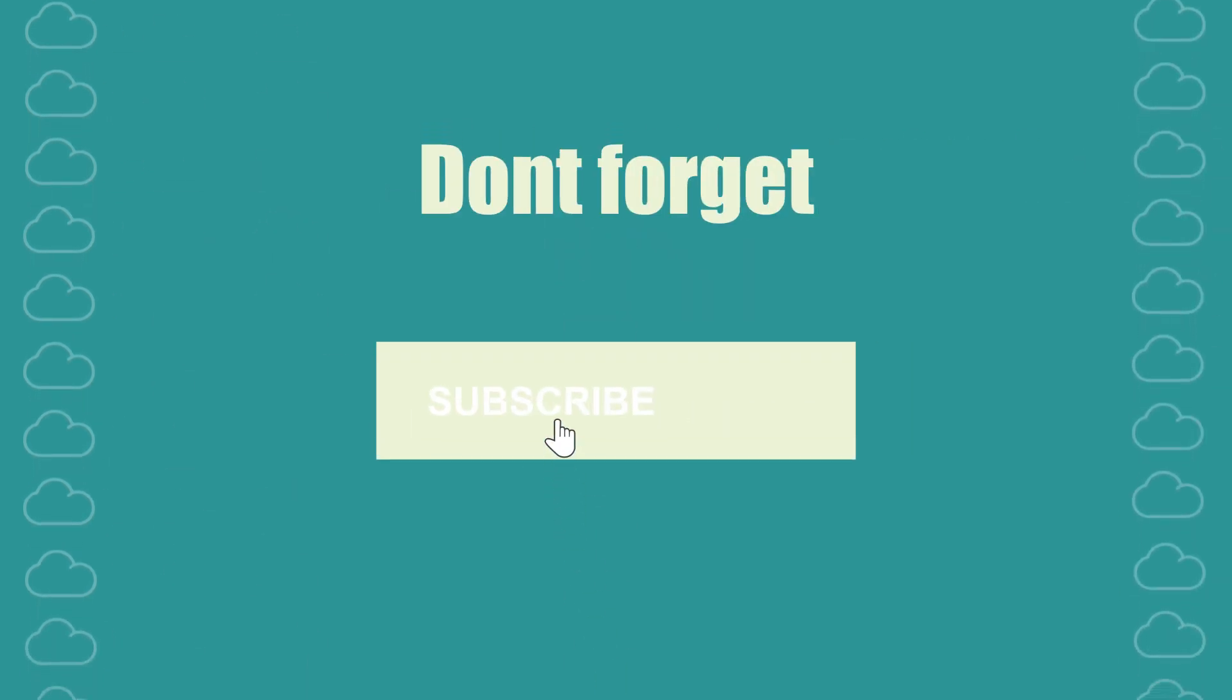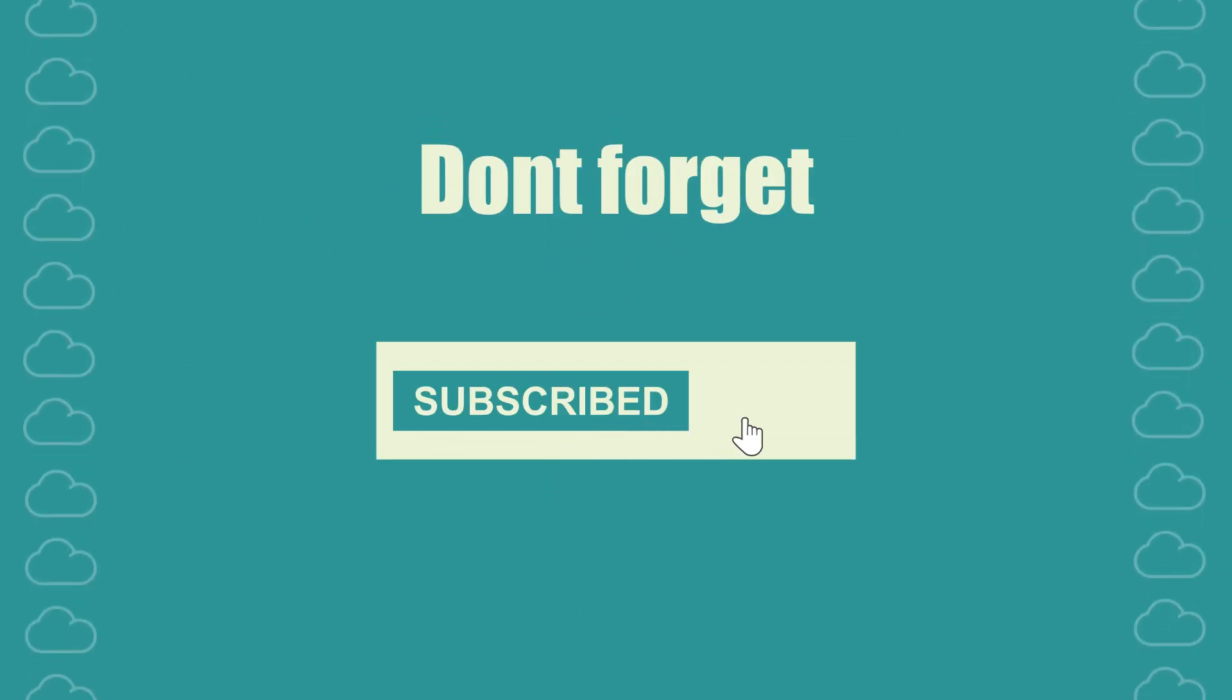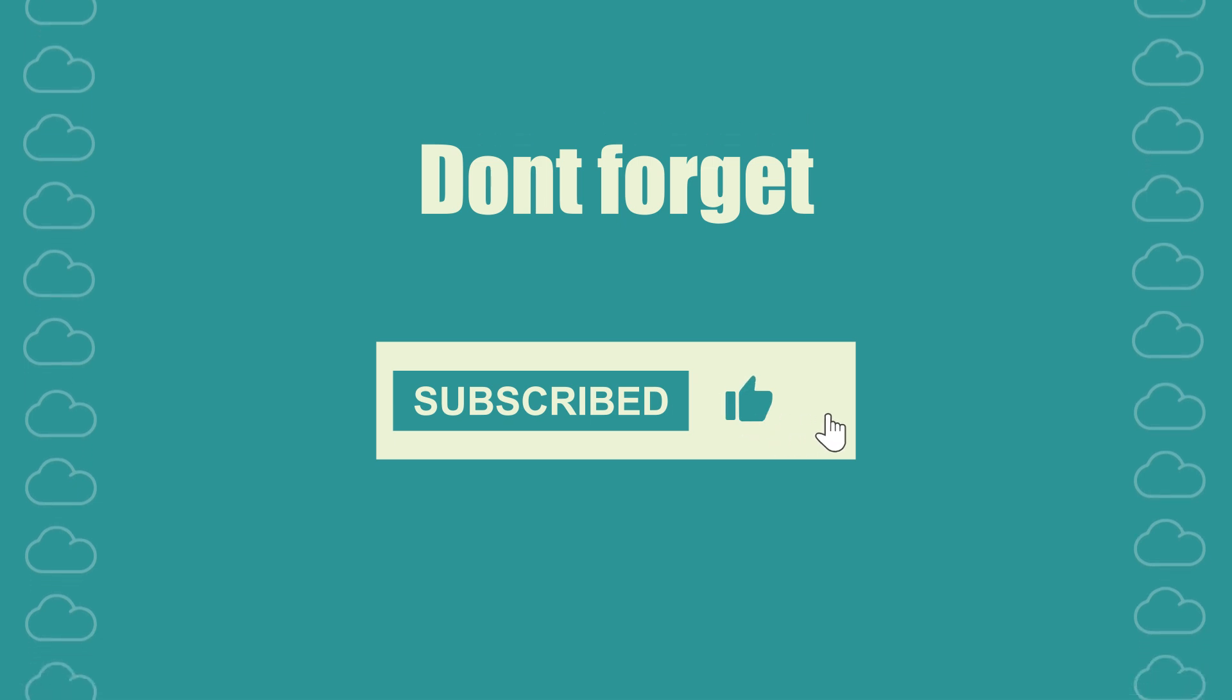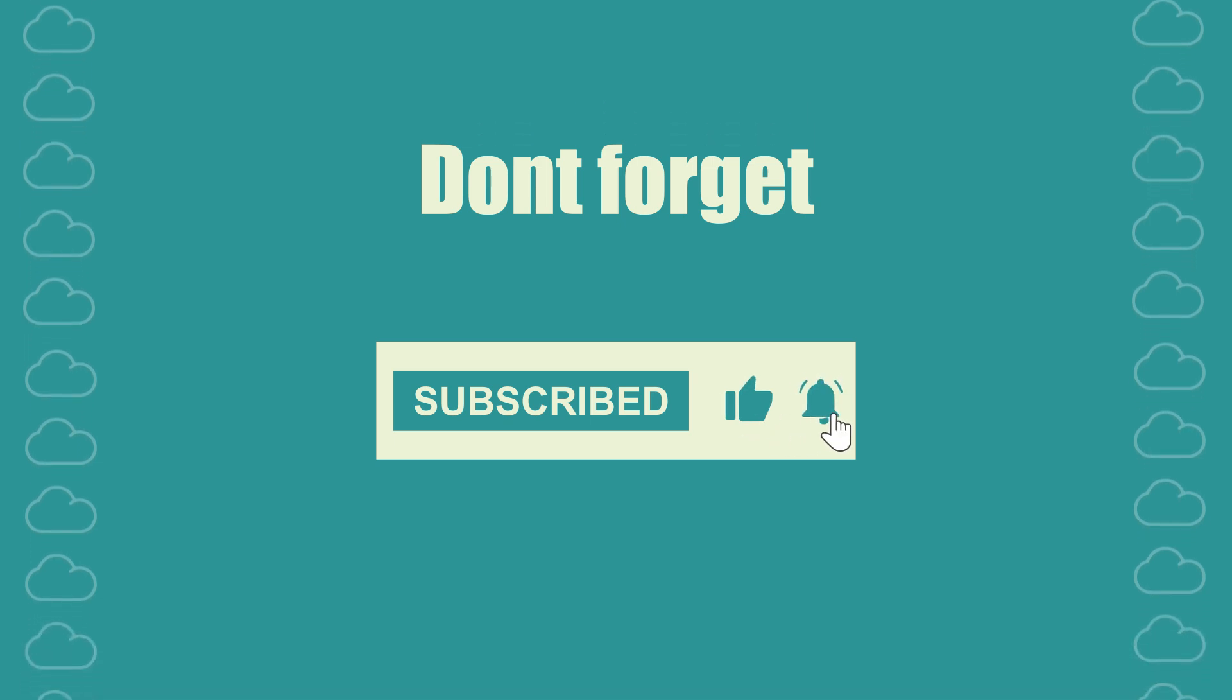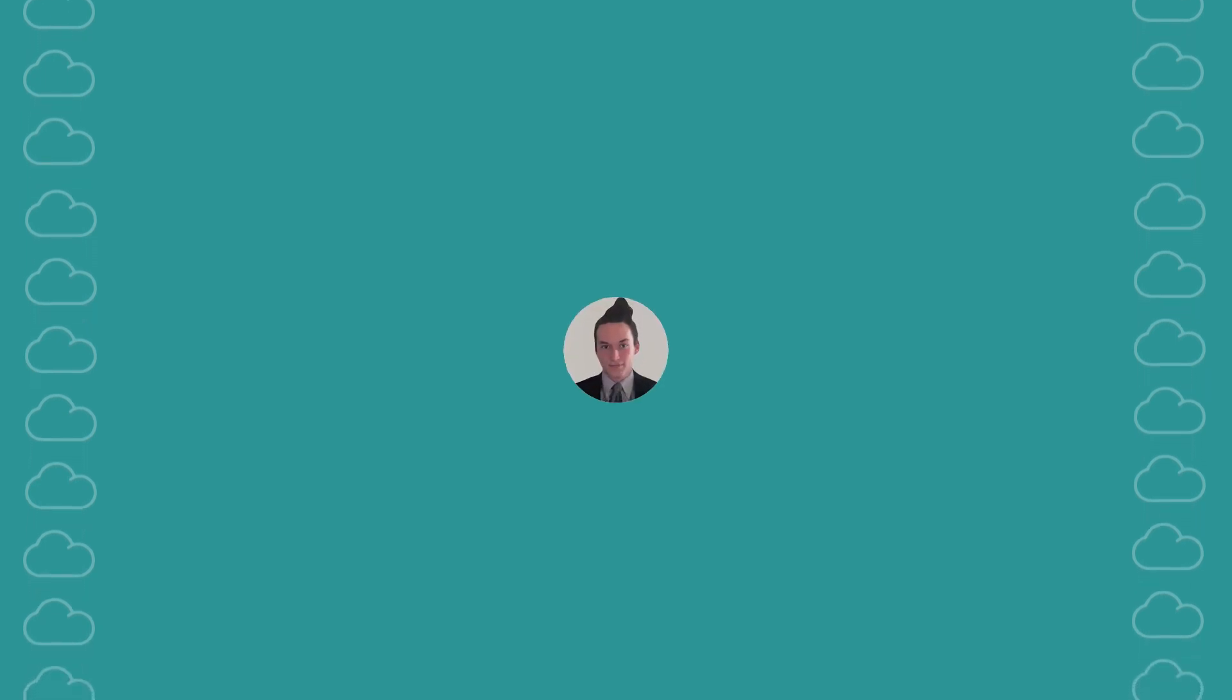But before we jump into the nitty gritty, don't forget to hit that like button, subscribe if you haven't already, and ring the notification bell so you don't miss out on more helpful content.